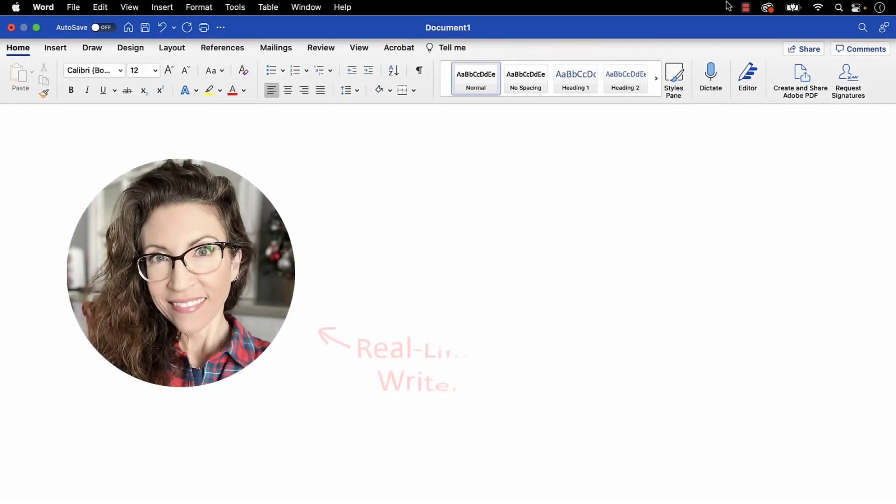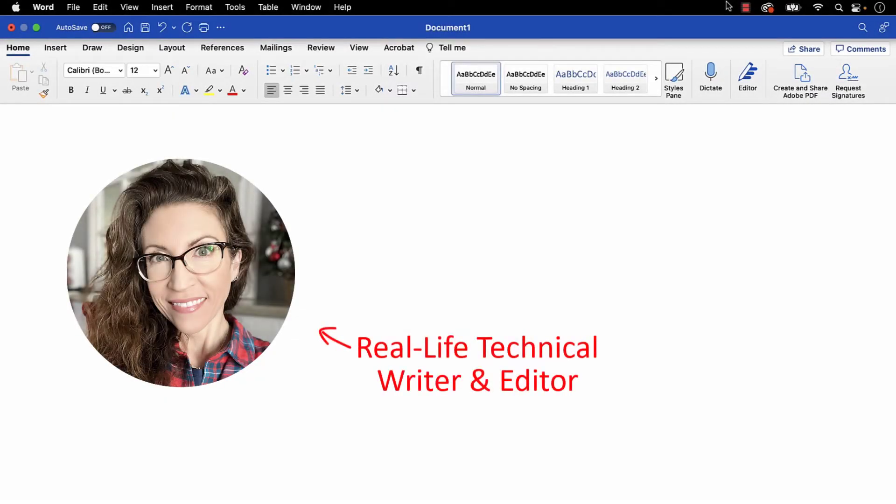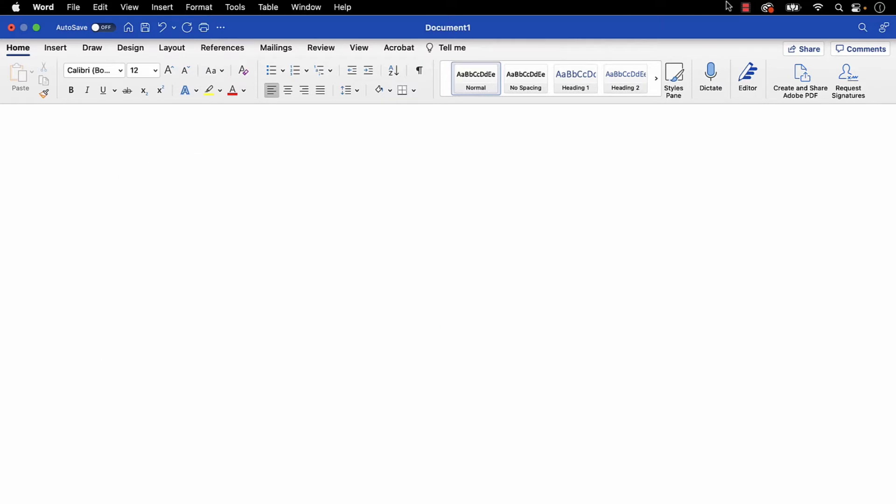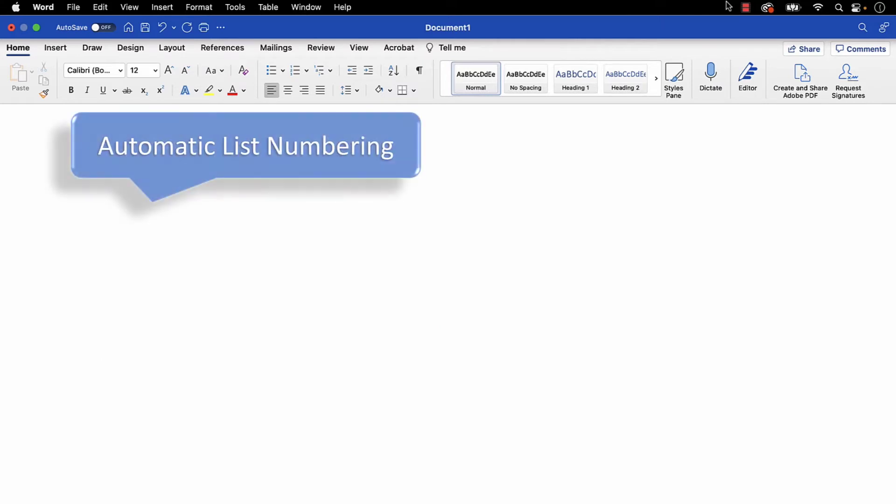Hello, my name is Erin. Microsoft Word offers automatic list numbering, which begins a list when you type the number 1, followed by a period at the start of a blank line.